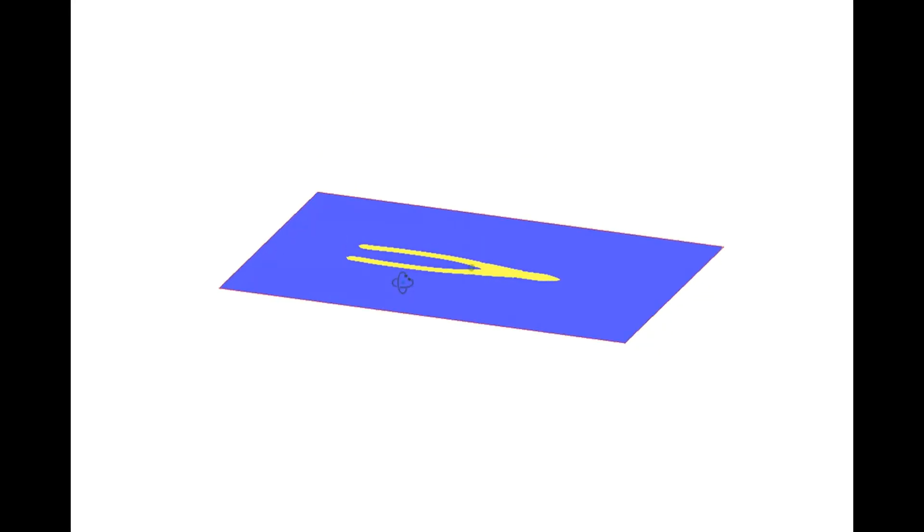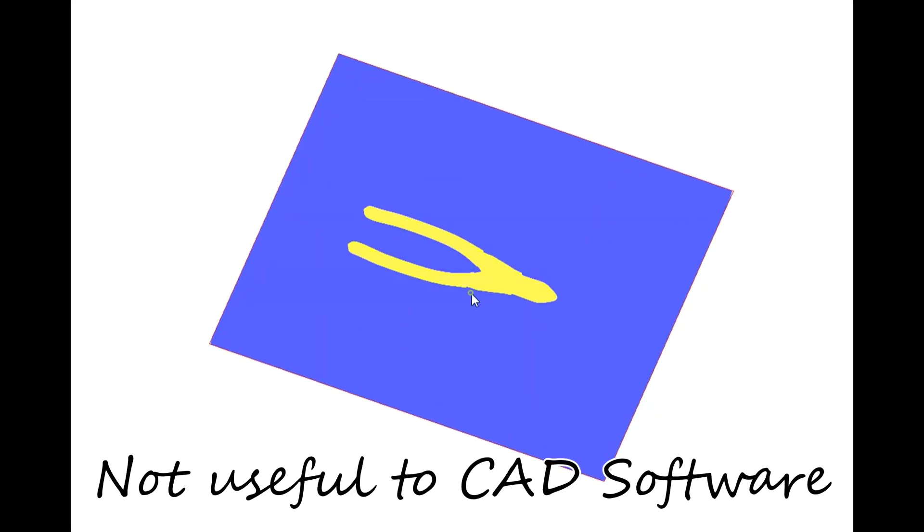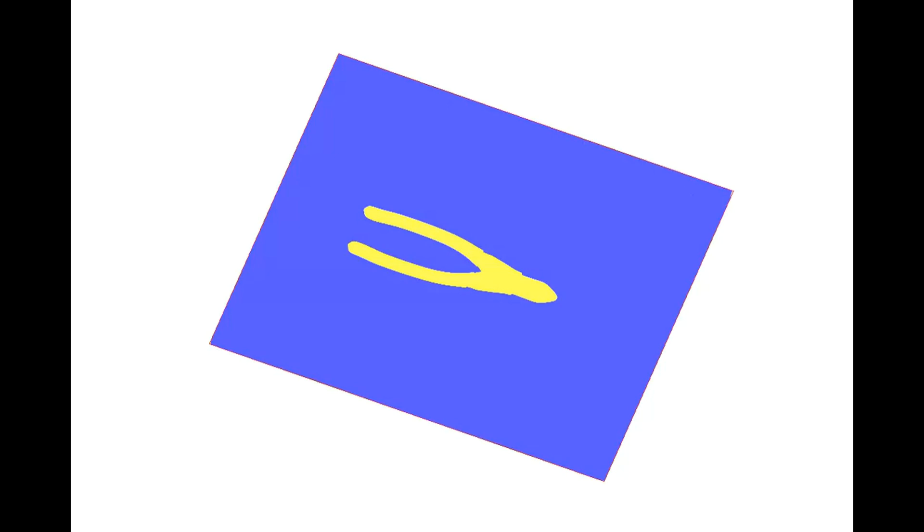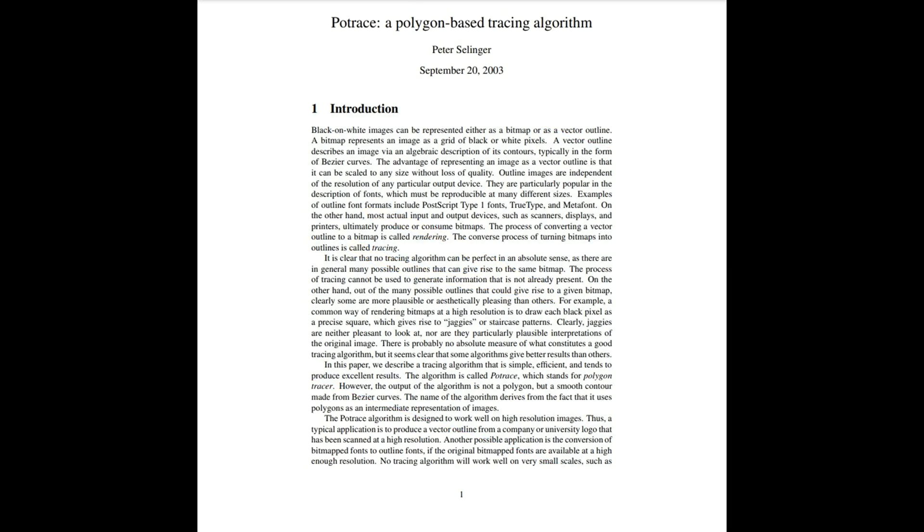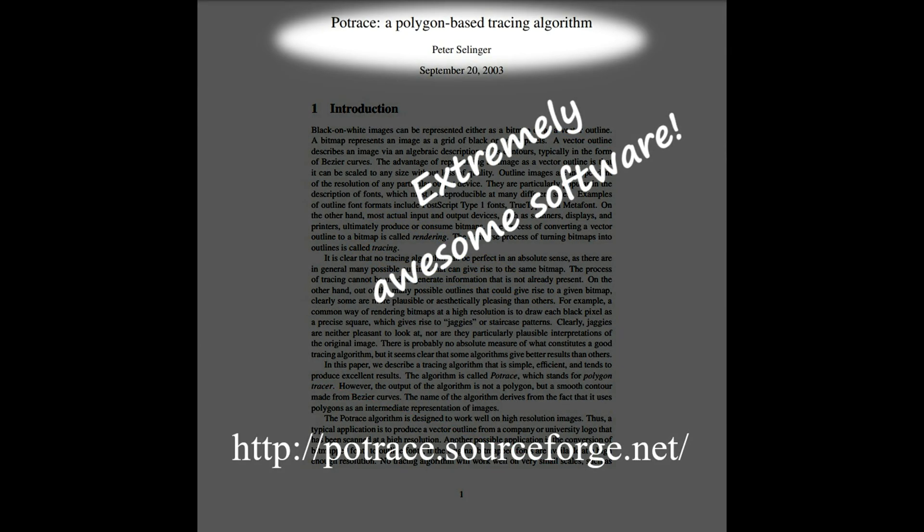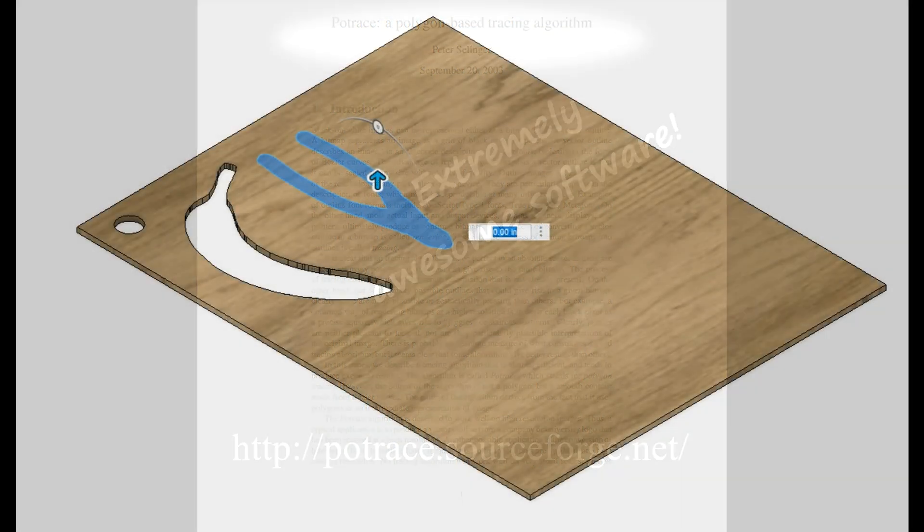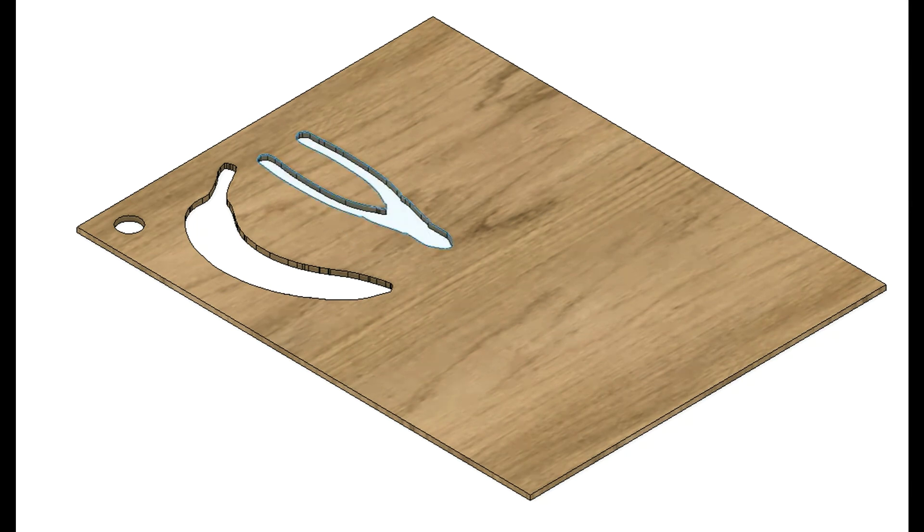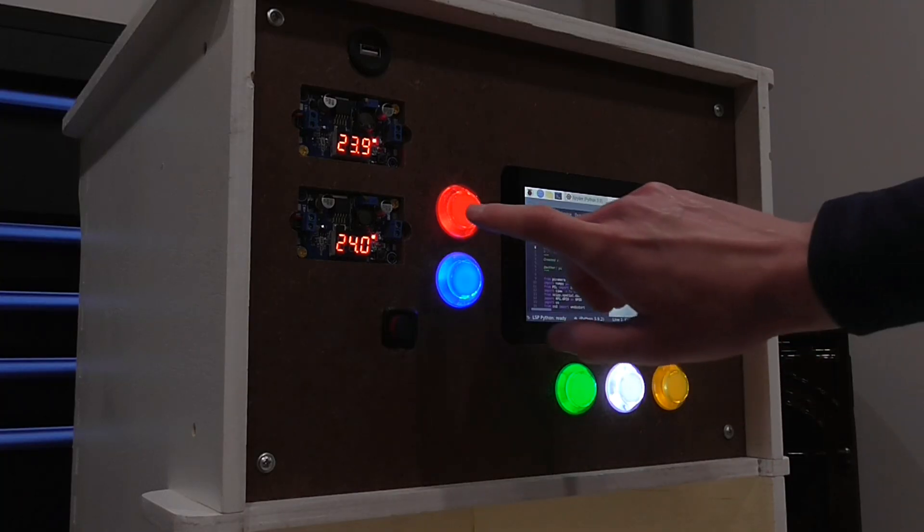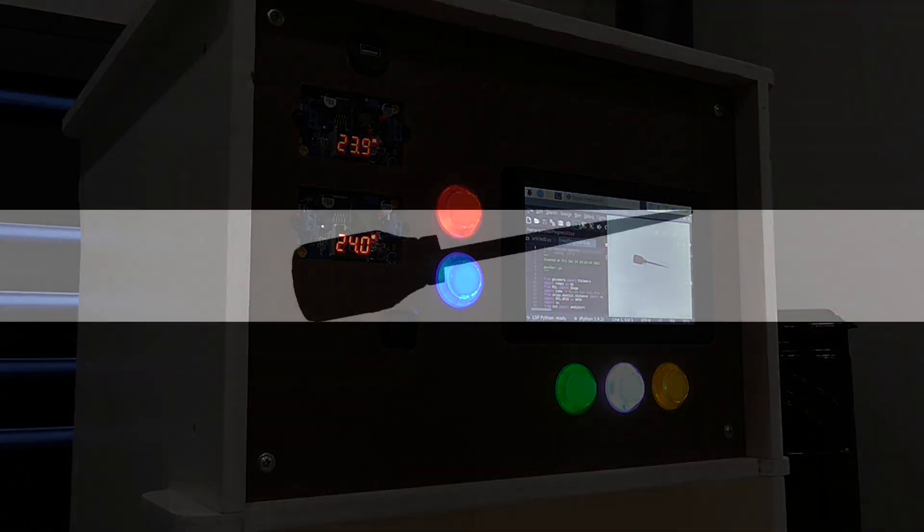At this point in the workflow, I still have a pixelated image. That means it's really no good to my CAD software in its current form. However, Peter Selinger wrote an amazing piece of software called Potrace, which can convert a bitmap image into various vector formats. Calling Potrace from my Python script turns the picture into something that my CAD software can digest. Everything that I just described happens every time I hit the red button.